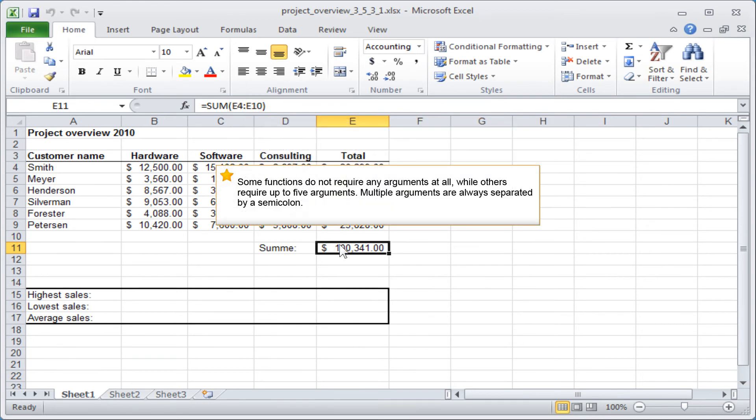Some functions do not require any arguments at all, while others require up to five arguments. Multiple arguments are always separated by a semicolon.